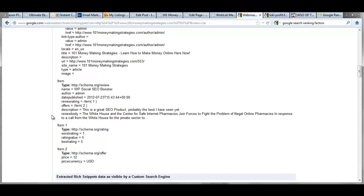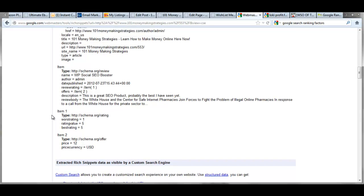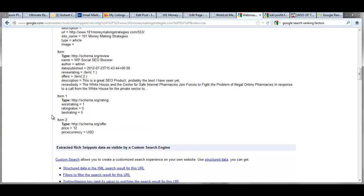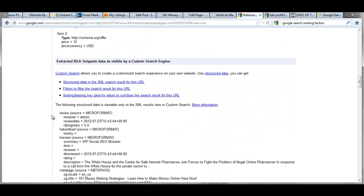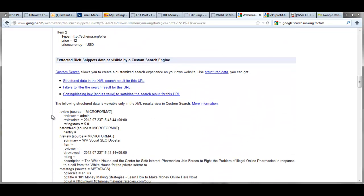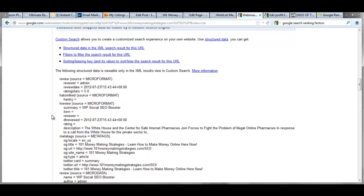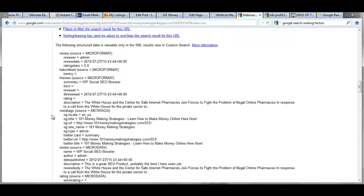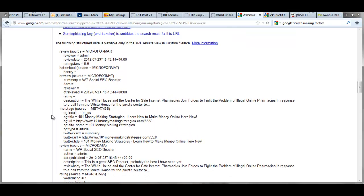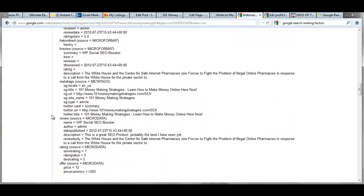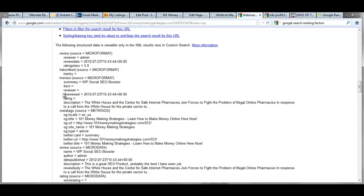Now, when your content goes up against somebody else's that doesn't have this kind of content and detail in it, you're going to rank ahead of them. And that's why it's important. Now, if you look down here and here to the actual data that Google pulls out of your actual search result, this is what they pulled out of it.